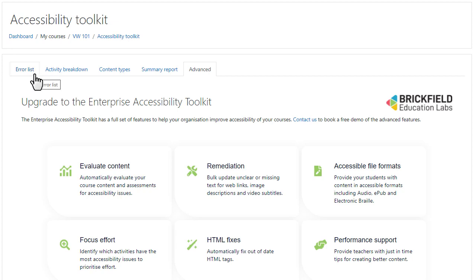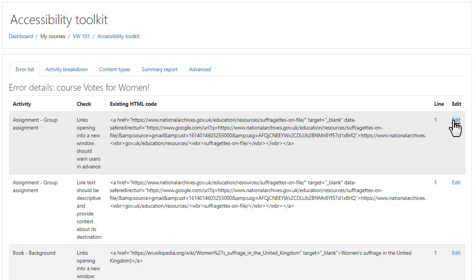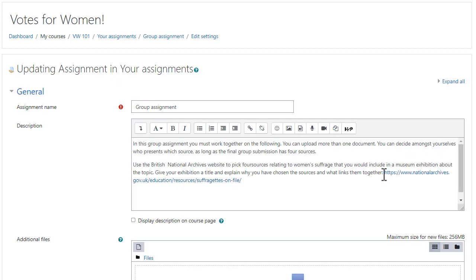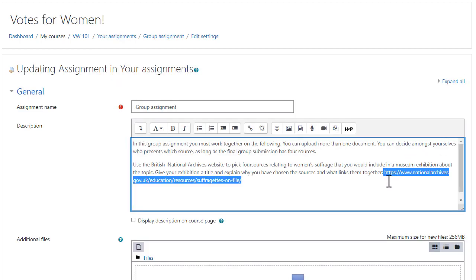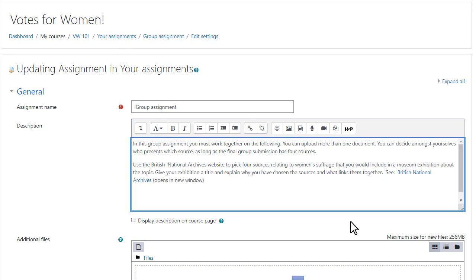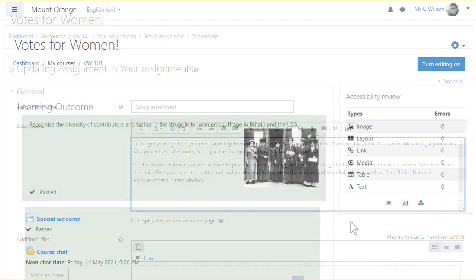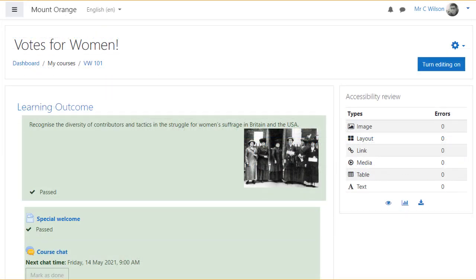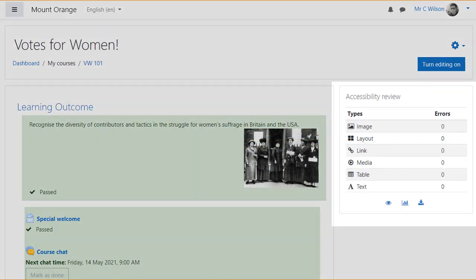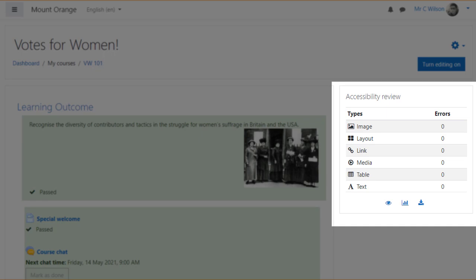Our teacher uses the accessibility review block and toolkit to correct his highlighted errors. The system automatically re-analyses the updated content after any edit, updates the resulting error data, and displays this when the teacher next views his course. Mr Wilson is happy to learn that his course now passes.